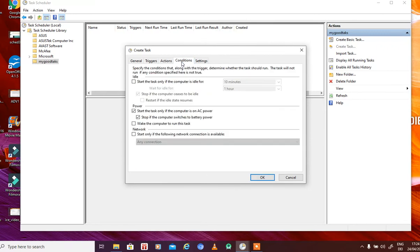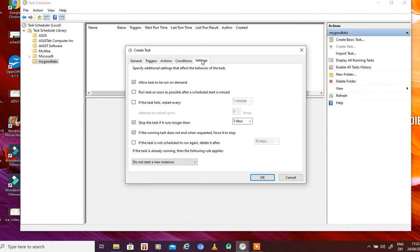You can also go to the Conditions tab. For example, you can start the task only if the computer has been idle for a certain amount of time. You can also start the task only if the computer is on AC power, and stop it if the computer switches to battery power. So our task will be performed every day only if the computer is running on AC power.